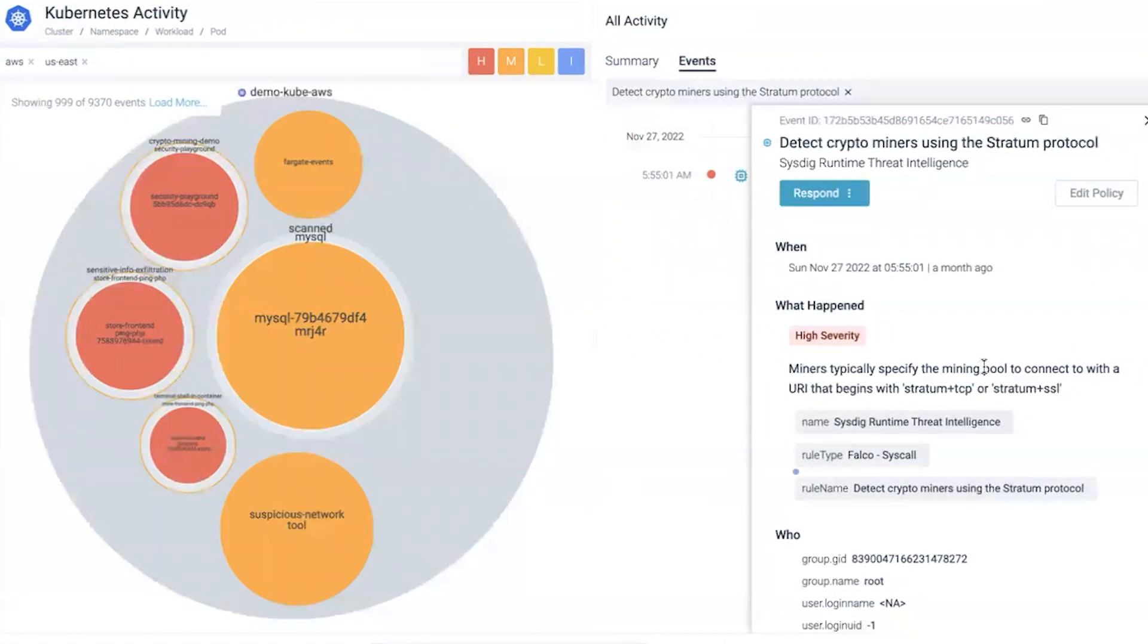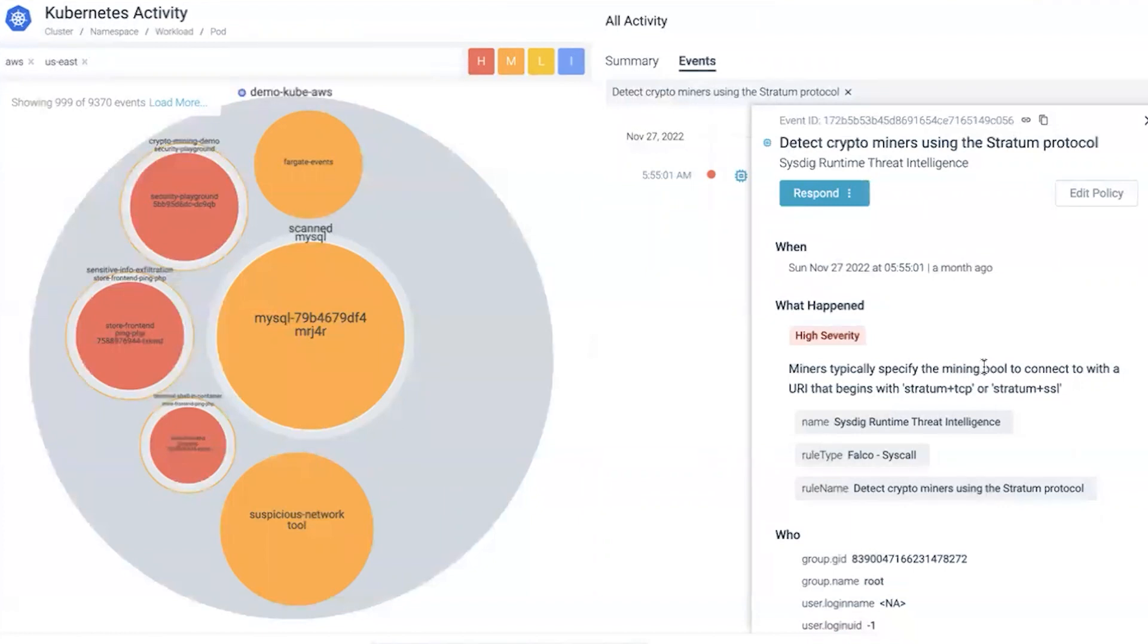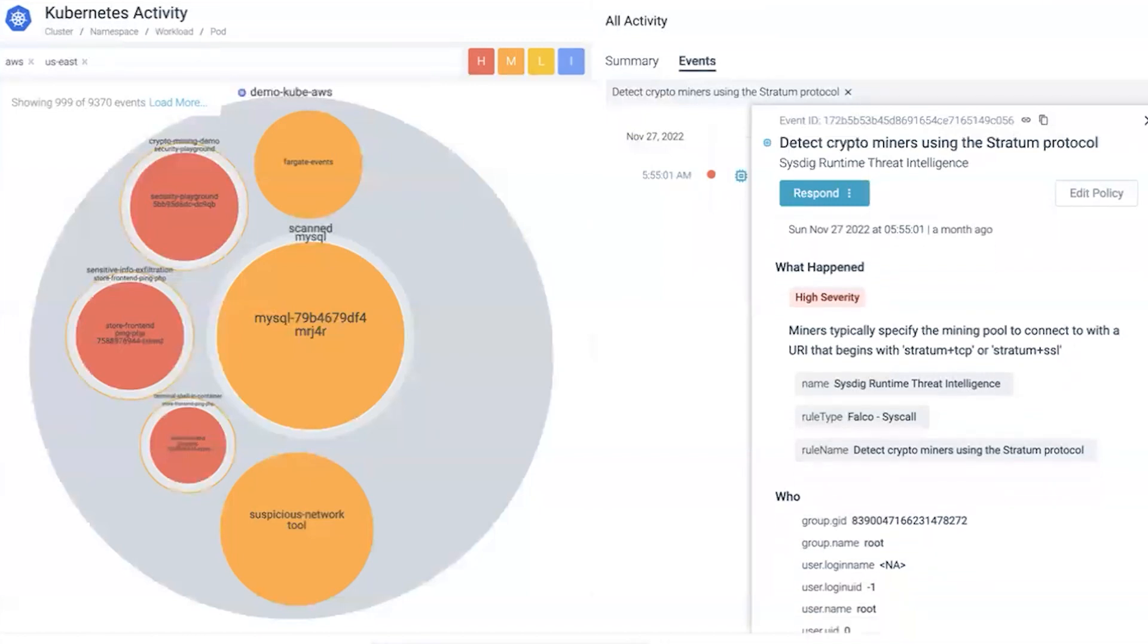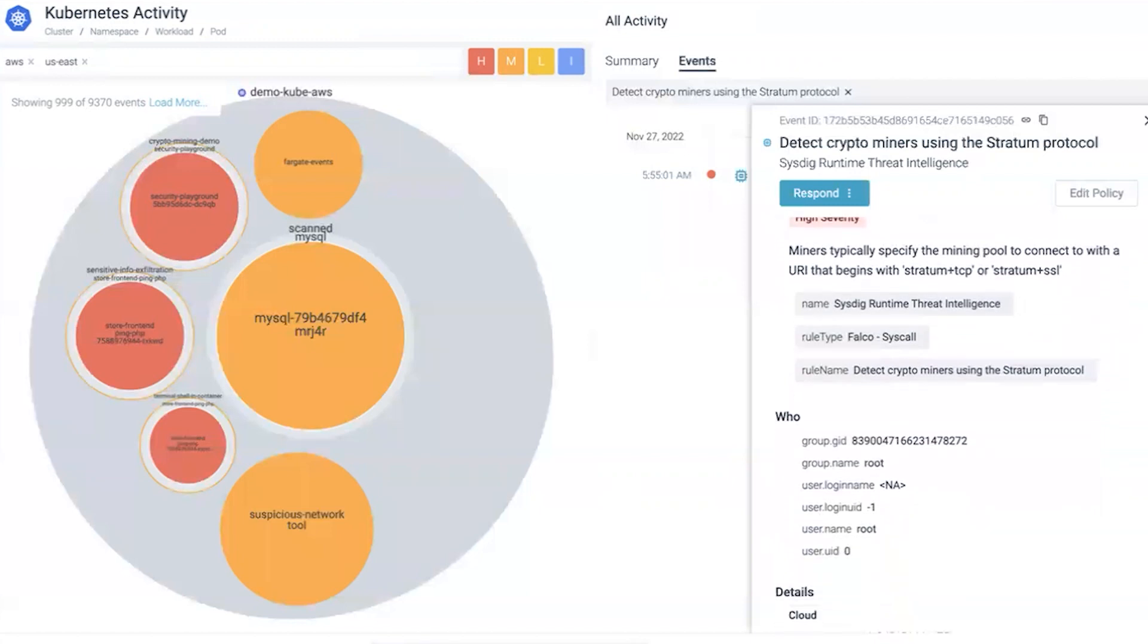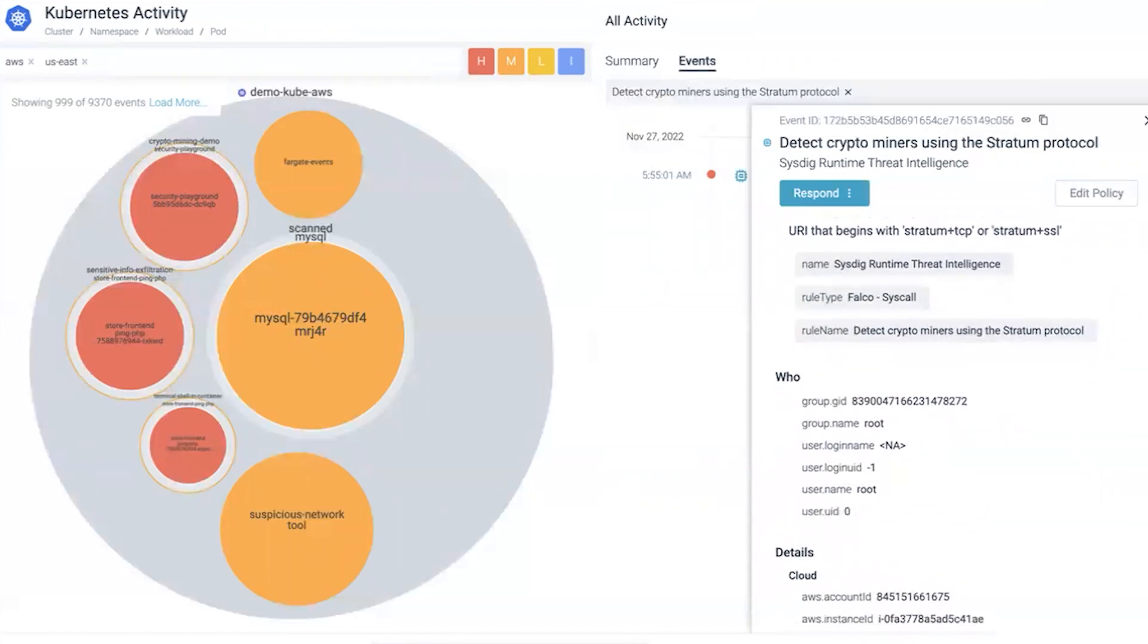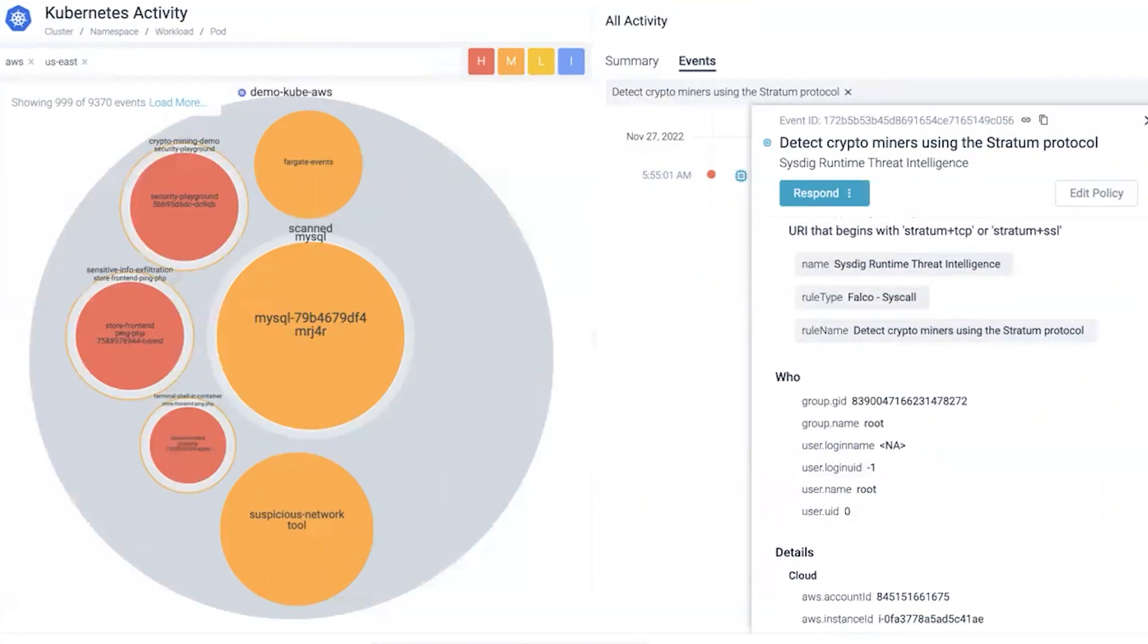We can see from Falco, which is the open source technology used under the hood for detecting runtime threats, a single system call that detected the use of stratum protocol. We tie that with other audit logs to get the end-to-end story. We can see the user was running as a root group and root user - that's the context under who.